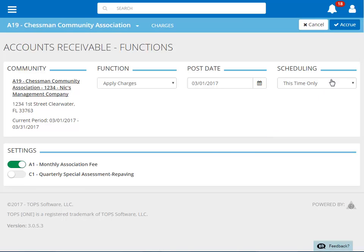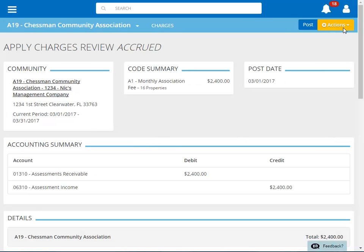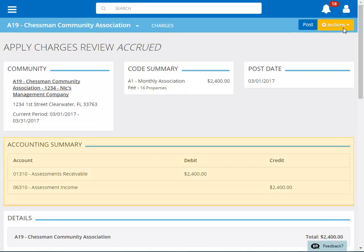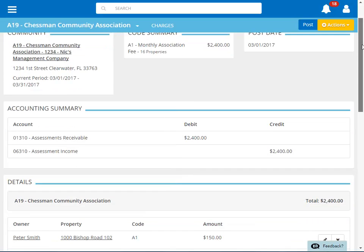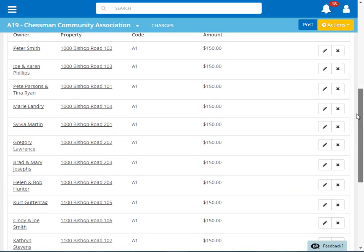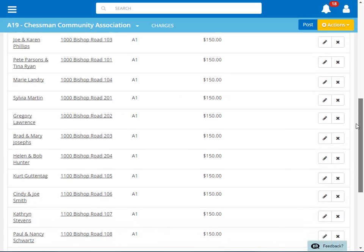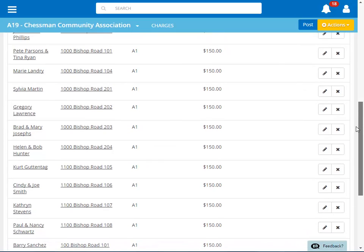Once all of our settings have been updated, click Accrue to accrue the charges. We're now given the details of our accrued charges. You can see the charge code and number of homes being charged, along with the total of the charge batch and the associated GL accounts for the charge. Further down, you will see each of the homeowners included in the charge batch.